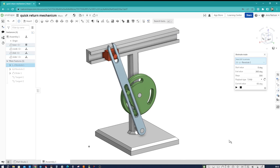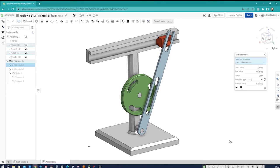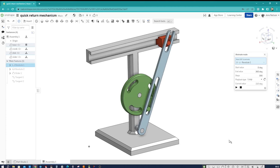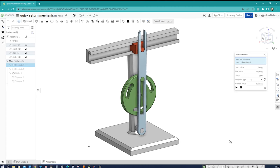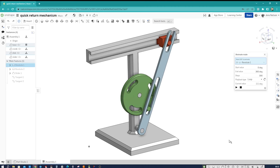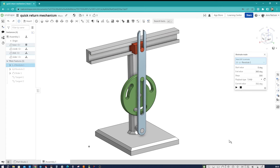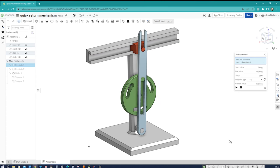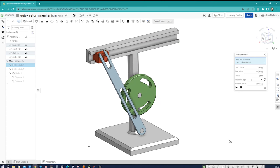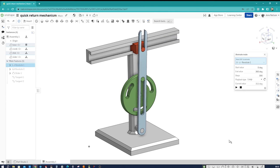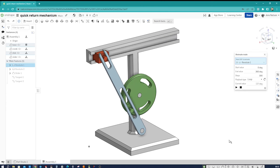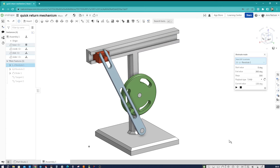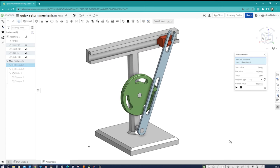Hey everyone, welcome to my channel. Today we have an exciting topic to discuss: the quick return mechanism. Before we dive into the CAD part, let's quickly understand what the quick return mechanism is. In simple terms, it's a mechanical linkage that converts rotary motion into non-uniform reciprocating motion.